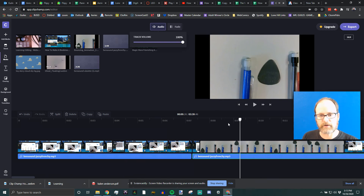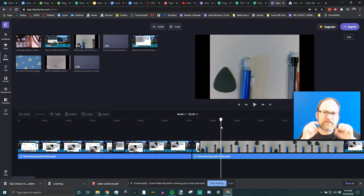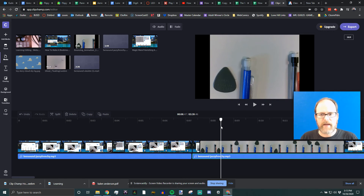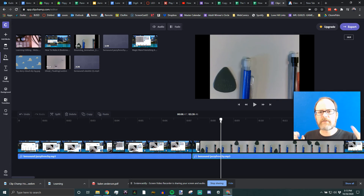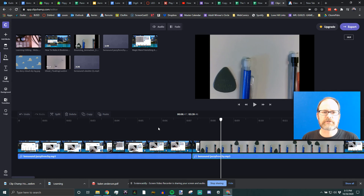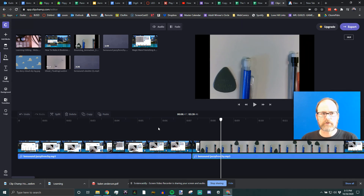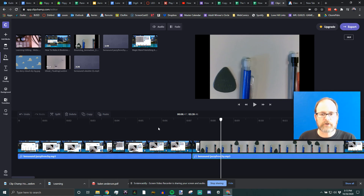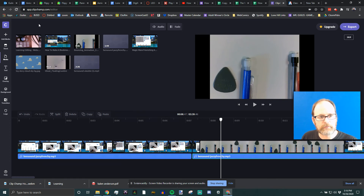Anytime you make a change in Clipchamp it's going to take a minute as it renders in the background. Be patient — it's browser-based. If you have a lot of tabs open, I suggest closing most of them when editing video, and closing other programs so it runs better. If you're on a Chromebook with 10 tabs open this won't run well. Restarting your computer can also help.